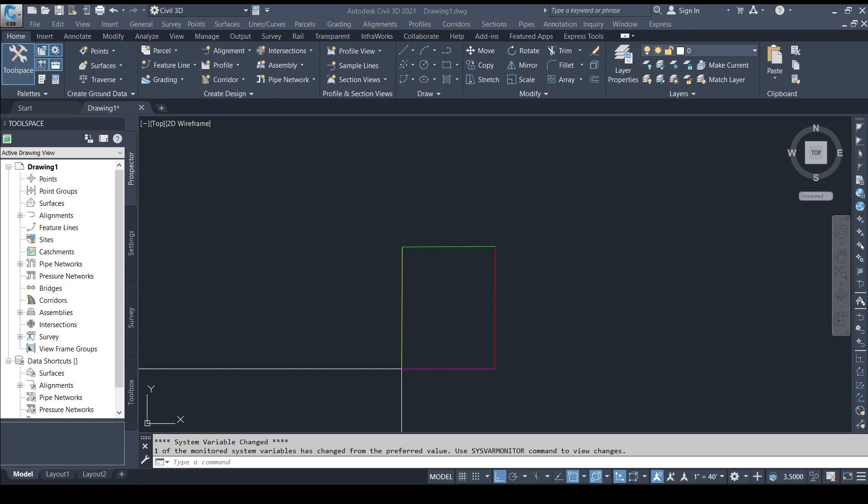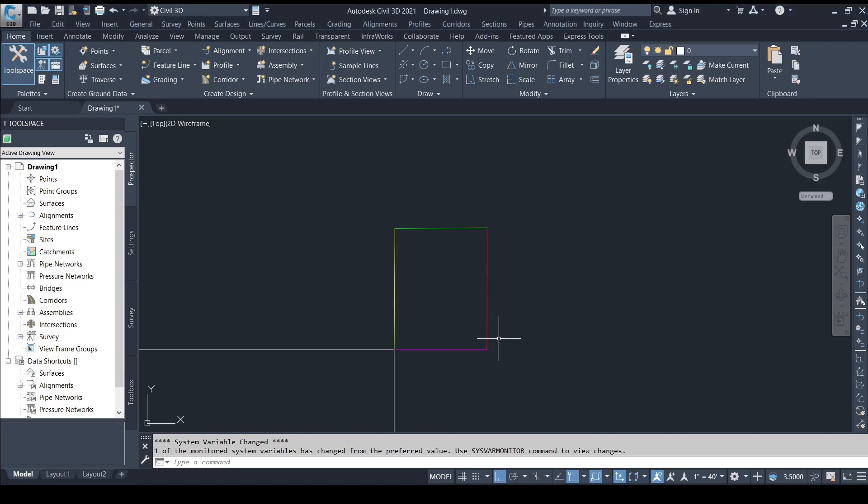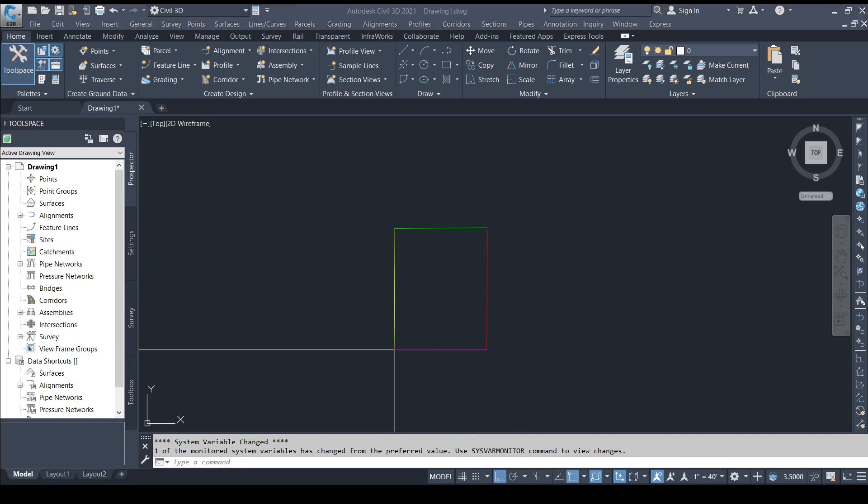The last step to complete a boundary calculation is to transfer the numerical data of line segments into a CAD program, in this case Civil 3D. Data for line segments may be entered manually and confirmed by inspection.